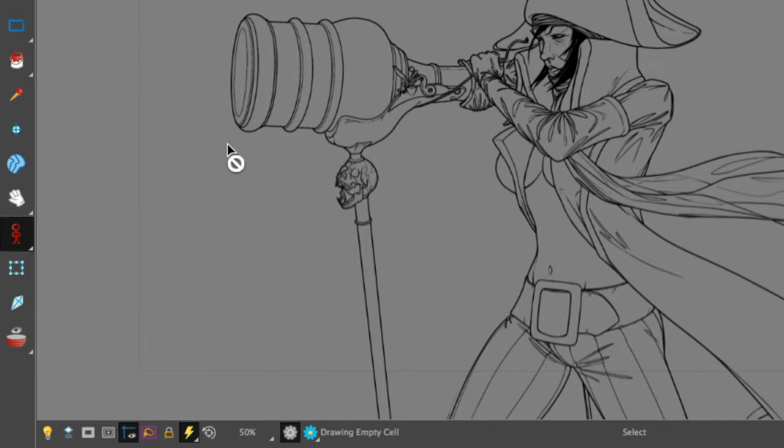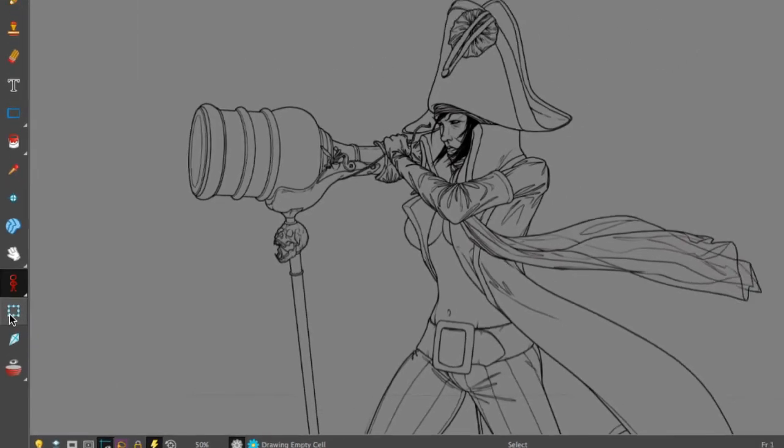So now whatever we do to this drawing, it will not set a key. And then we're going to use the transform tool.